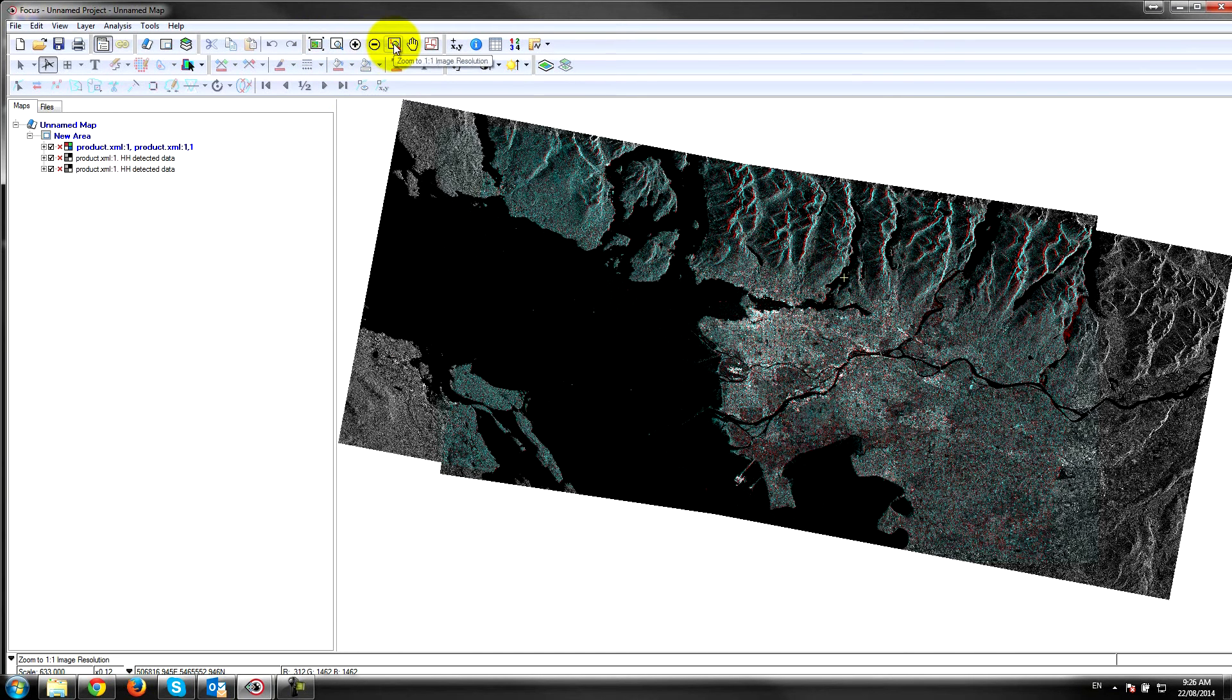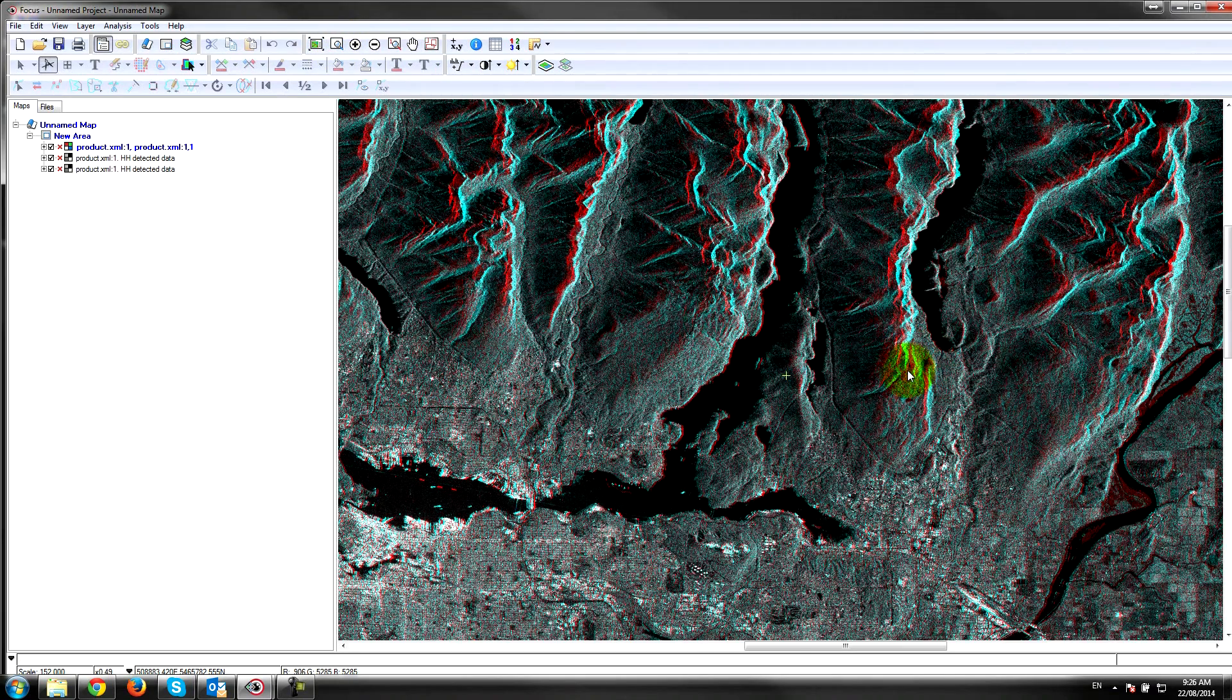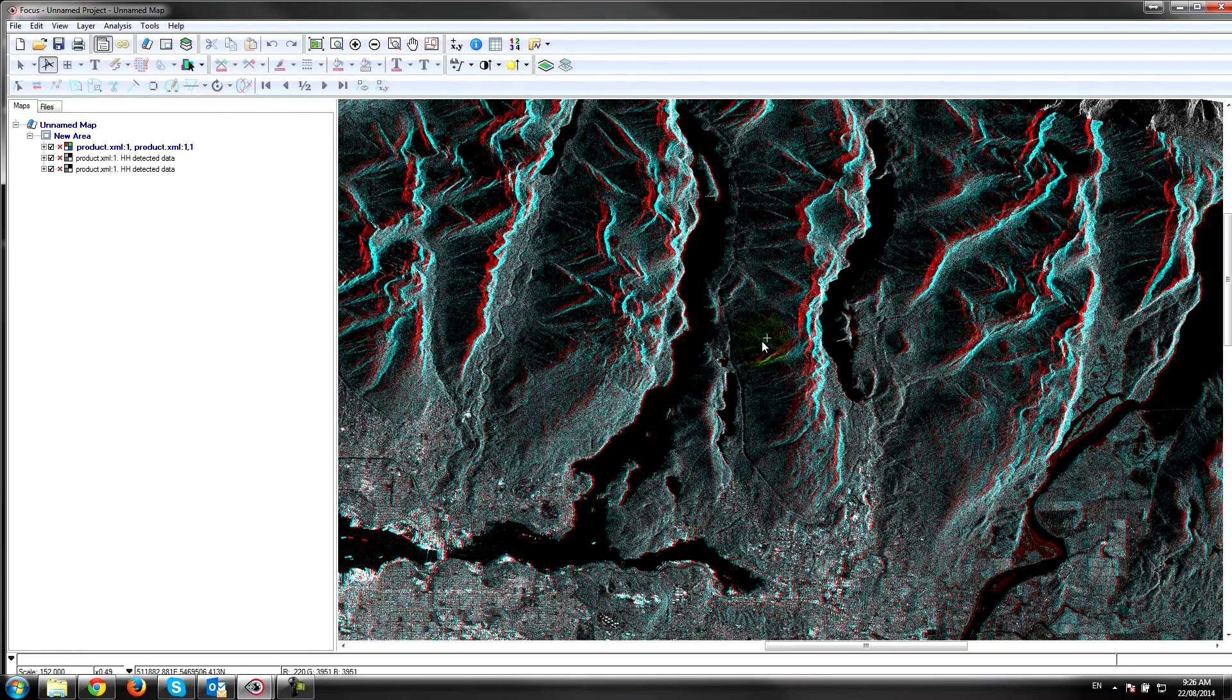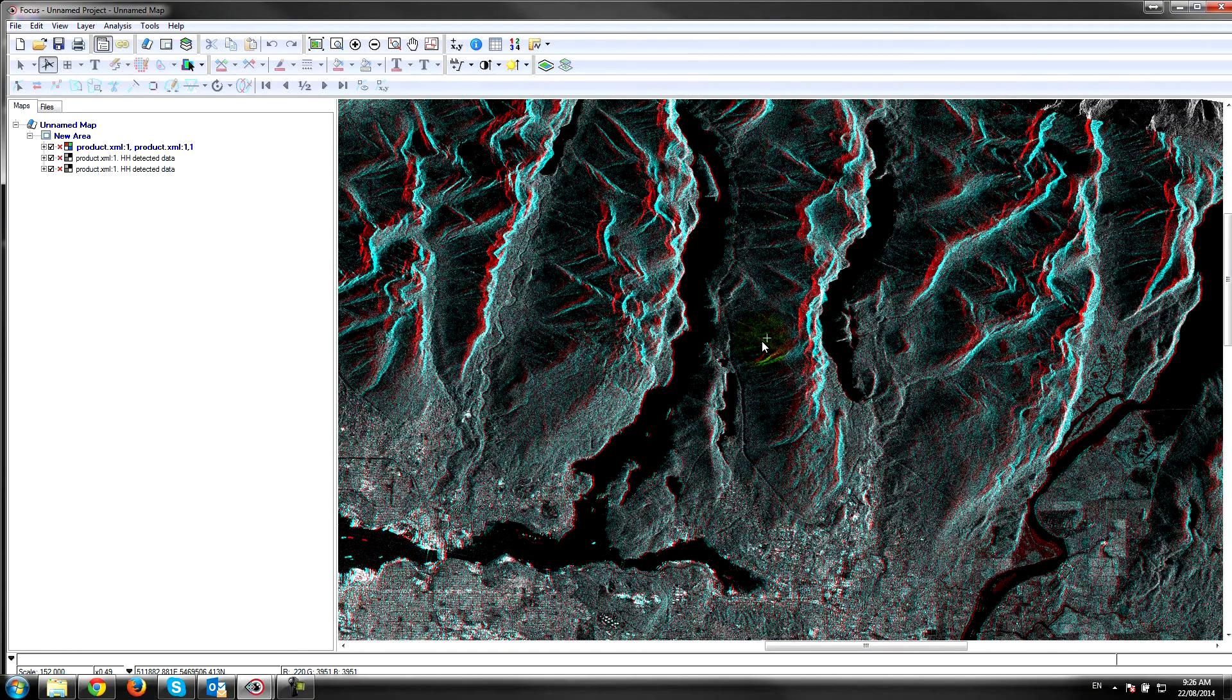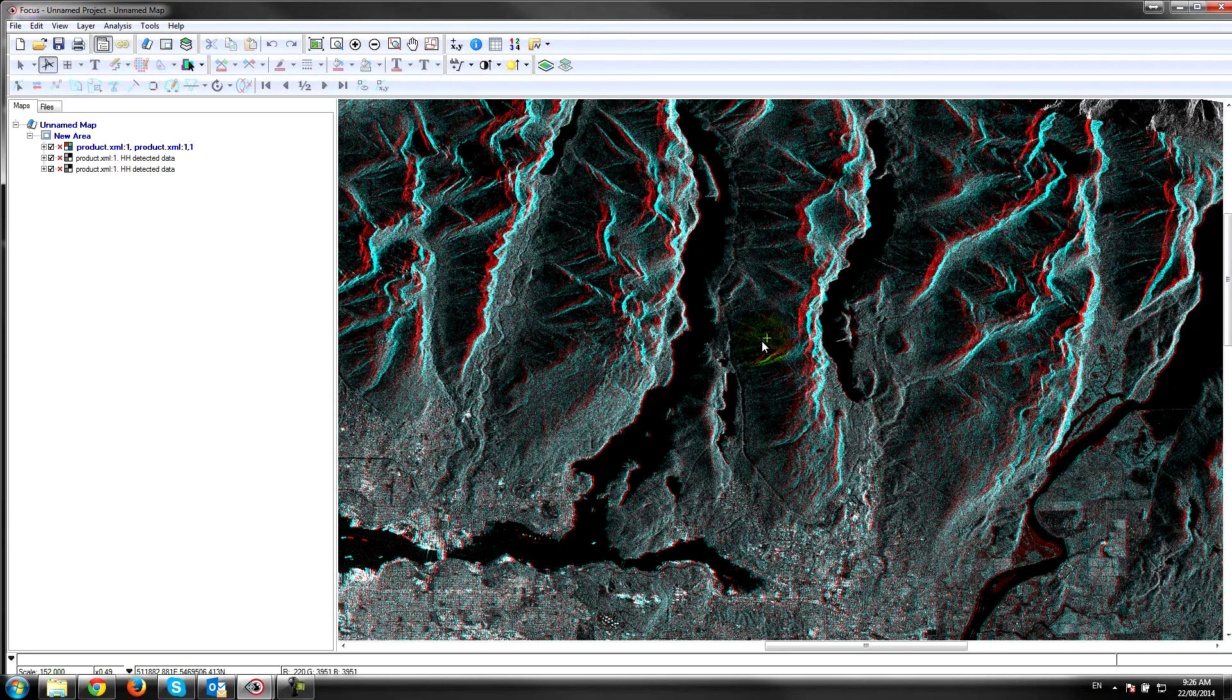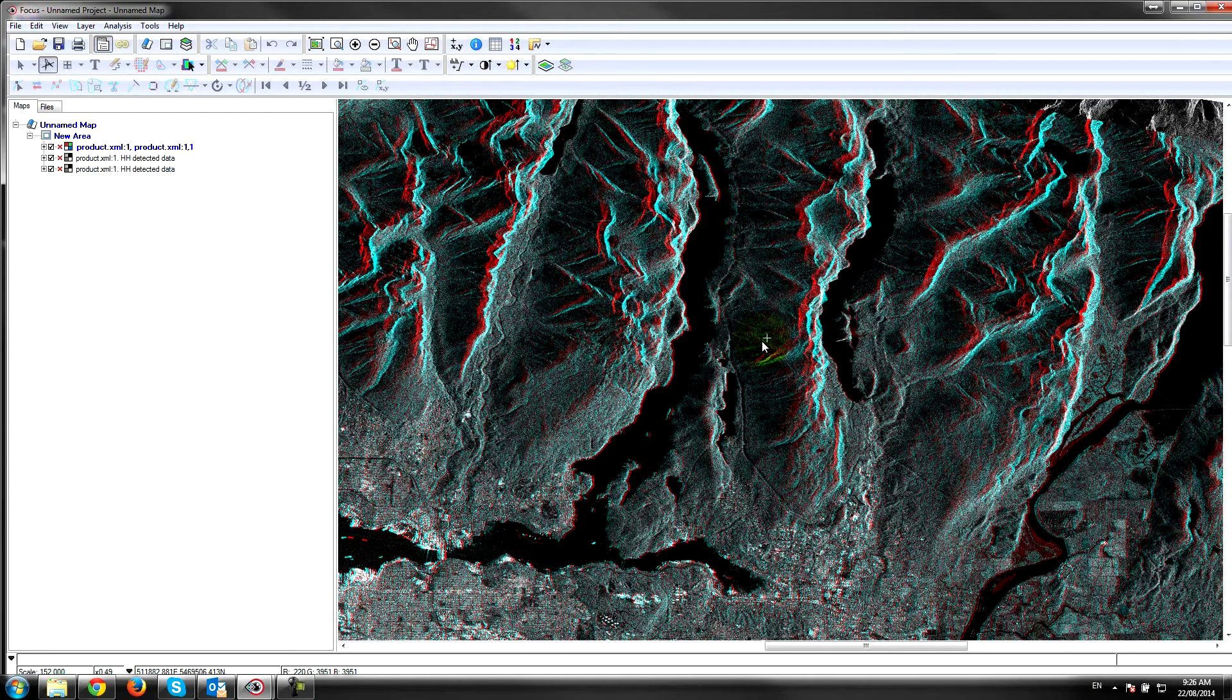If I zoom out here and go back into the overlap portion of this dataset, you can see that we have some nice parallax in the imagery because of the slightly different viewing geometry from Wide-2 to Standard-7. Wide-2 and Standard-7 are similar resolution, about 25 meters, so we can match these two images together to create an elevation model.